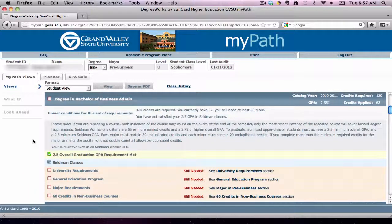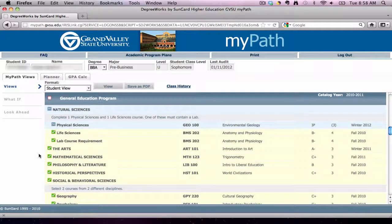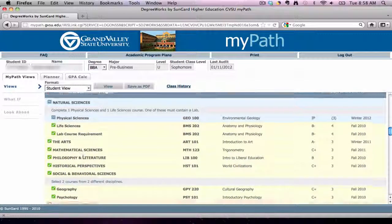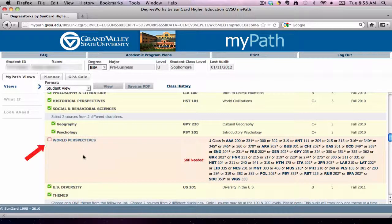The rest of the MyPath document then takes these areas and breaks them down further. To illustrate this, let's look at the General Education section. For this student, she has not yet completed all of her general education courses, as evident by the white box outlined in red by the general education program heading. She has completed a good portion of gen eds, and this semester is finishing up her physical science course. If we scroll down, we can see she only needs to take one course out of the world perspectives category to complete her general education requirements.